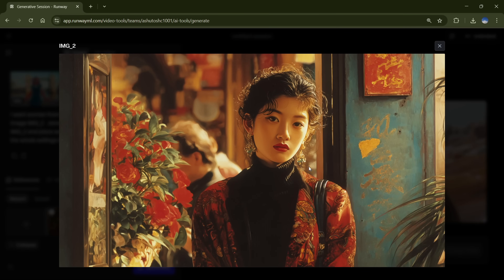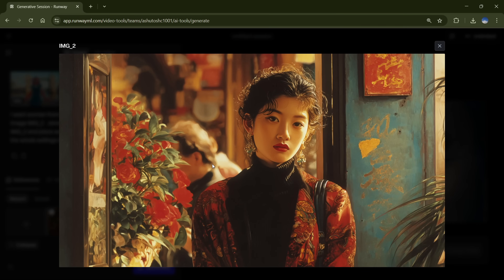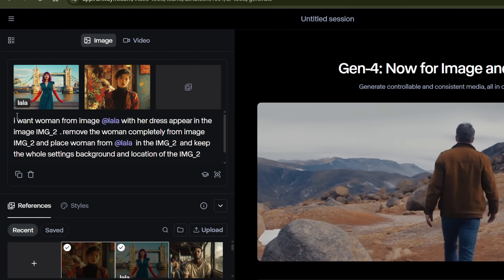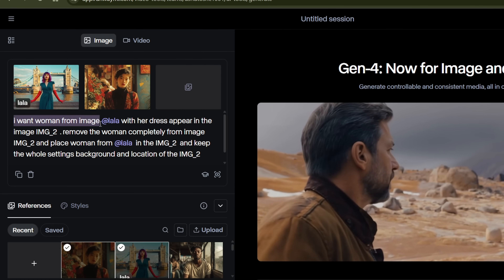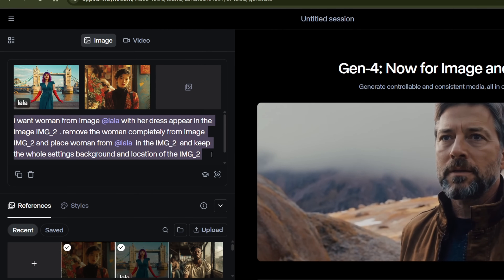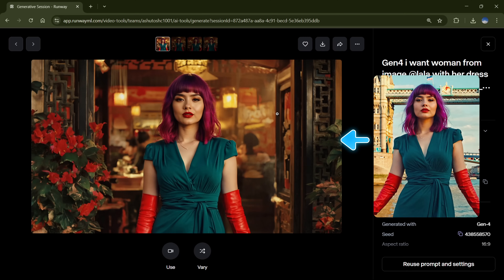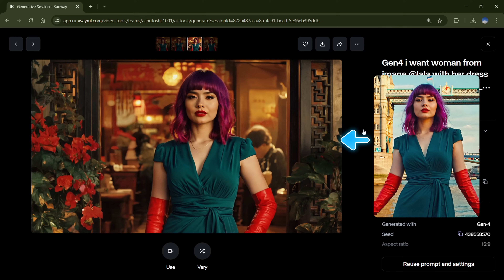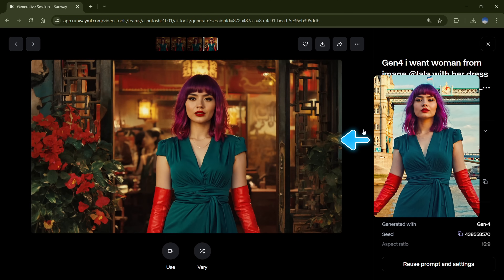I took this image of a woman I created in MidJourney. The colors, lighting, and overall quality are much better. I uploaded that into Runway as a style reference, and I also uploaded an image of my character, Lala. For the prompt, I kept it simple but precise, tagging each image in the right spot. And here are the results. As you can see, Lala now appears in the reference image with the same color tones, same outfit, location, and overall style. It's a really powerful way to place your character into another image while keeping everything visually consistent.